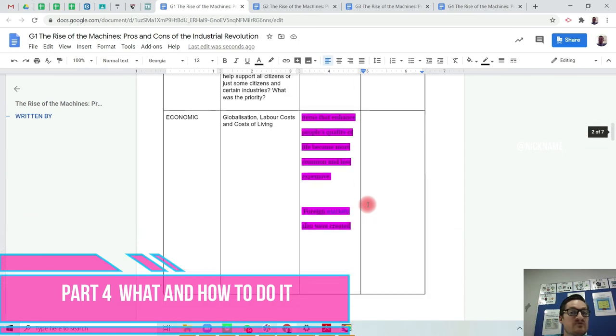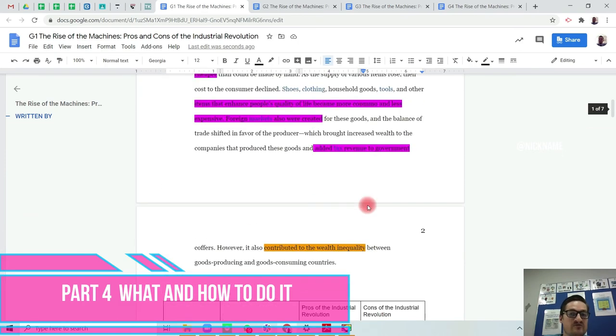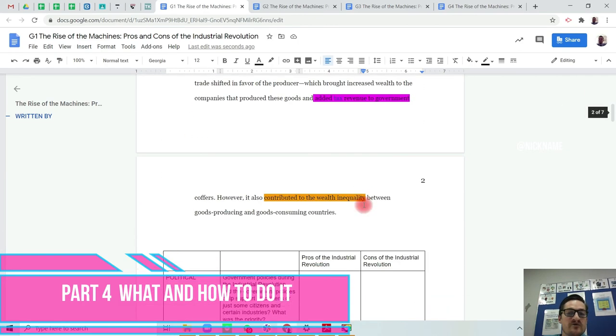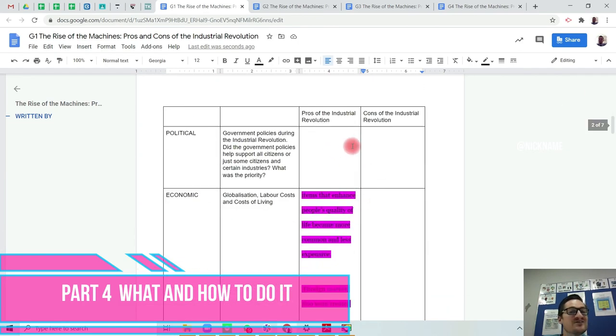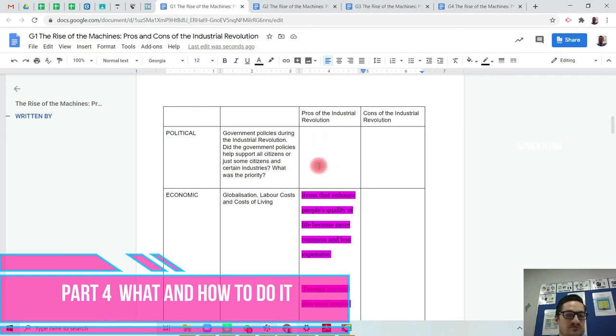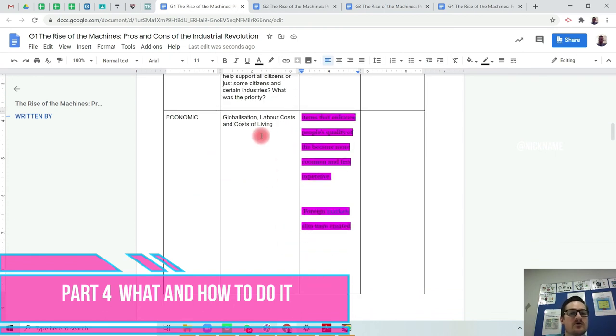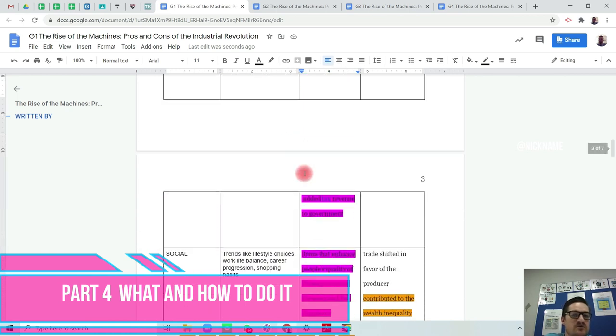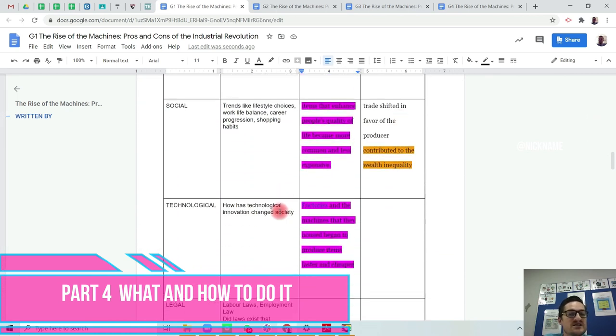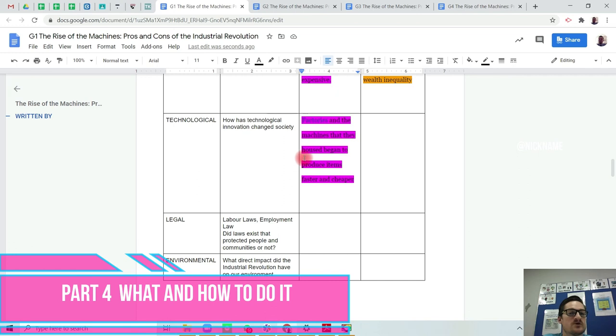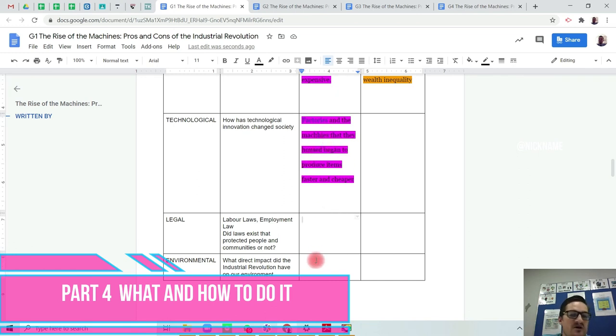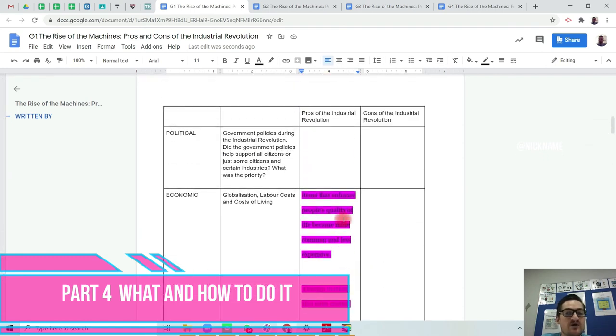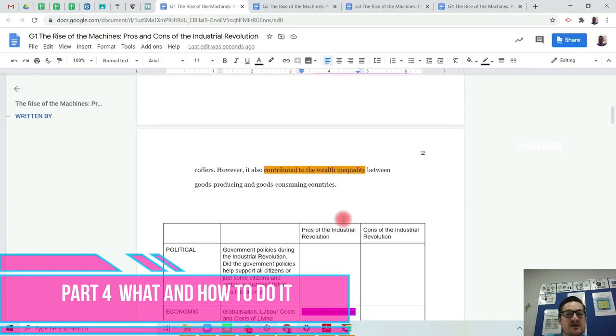As we can see from this paragraph, from this section here, we don't have anything about political. There's nothing about government policies to help or anything else like that. Economic, yes, we've got a few points here. Social, we've got a pro and a con. Technological, we've got a pro. Legal, nothing. Environmental, nothing in this paragraph. So it's okay if some are left blank.